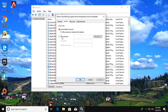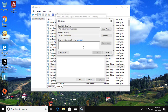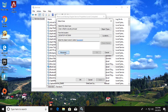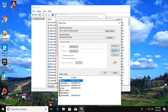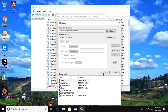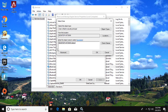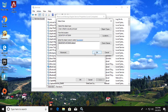Check the 'This account' option and click Browse. Click Advanced, then click Find Now. Select your username and click OK.